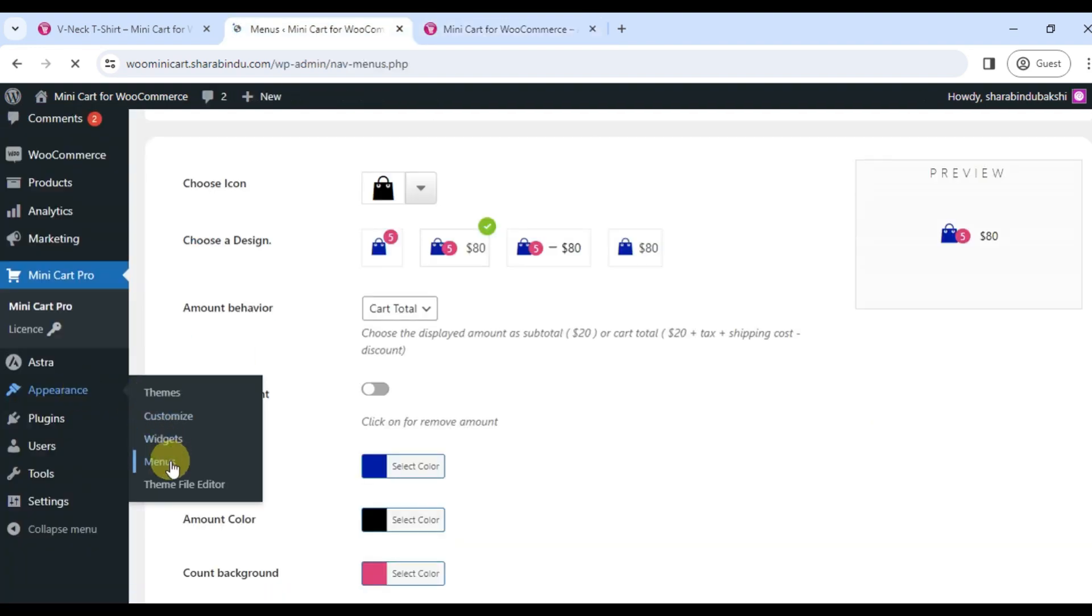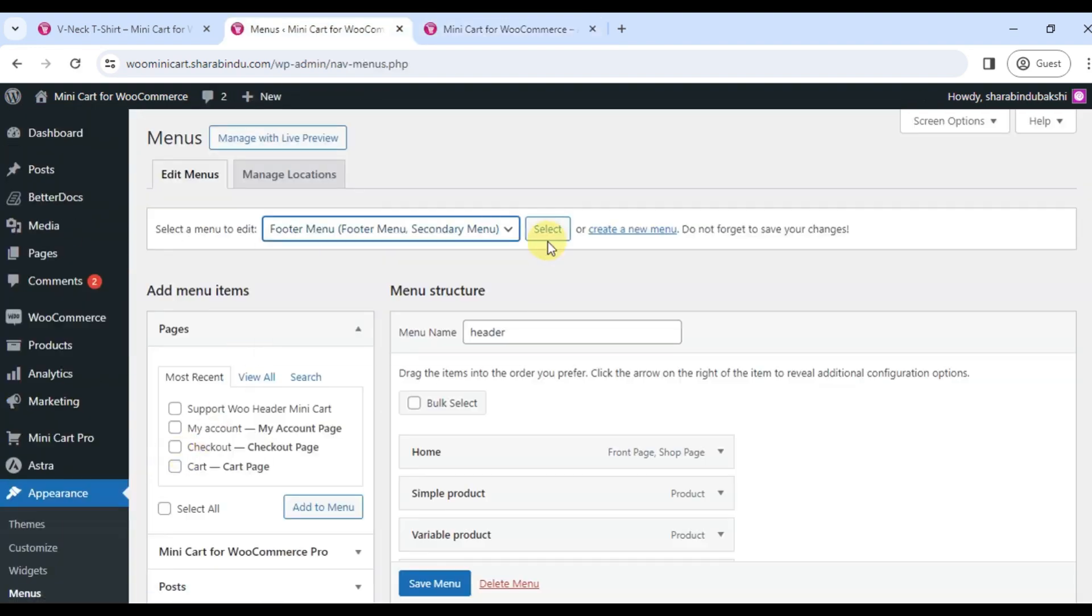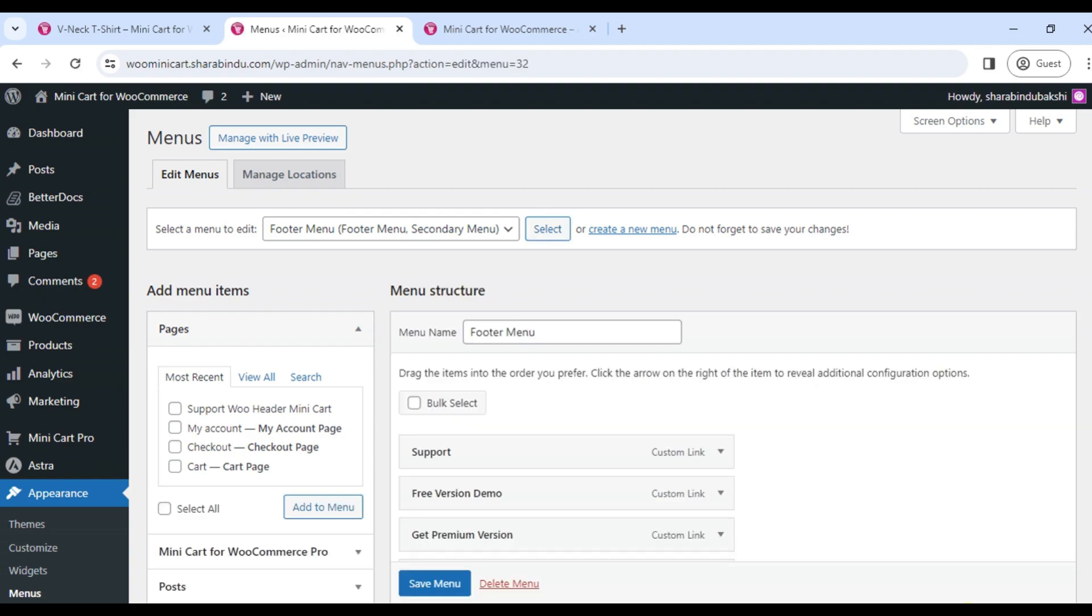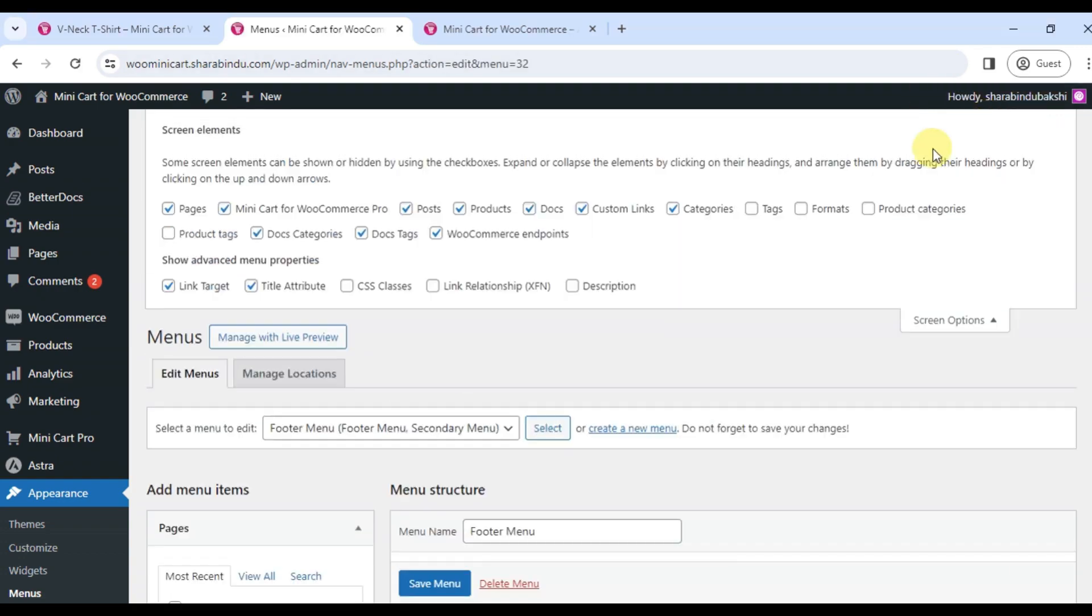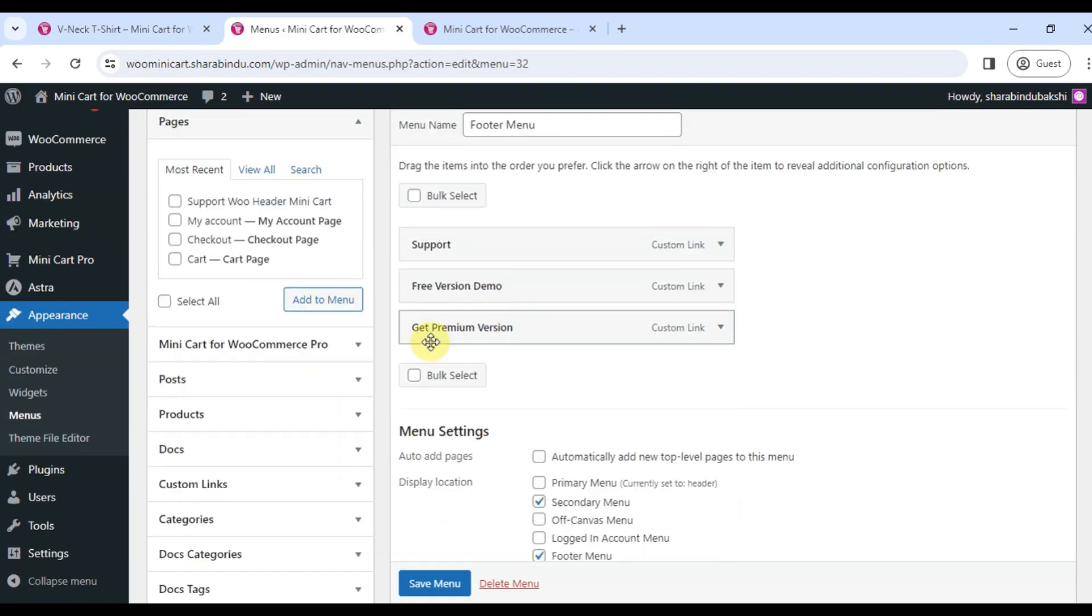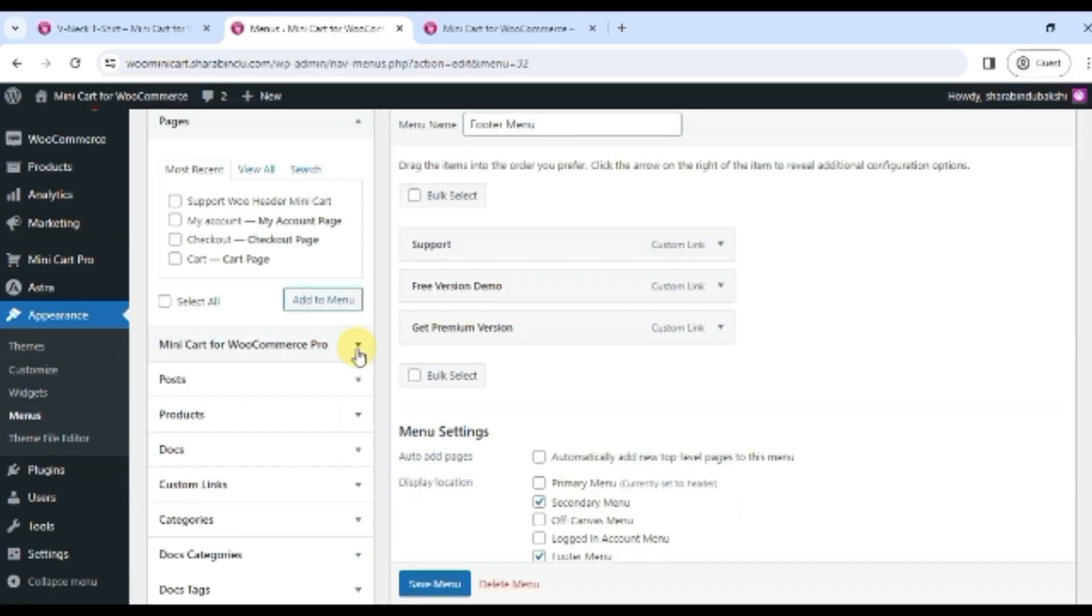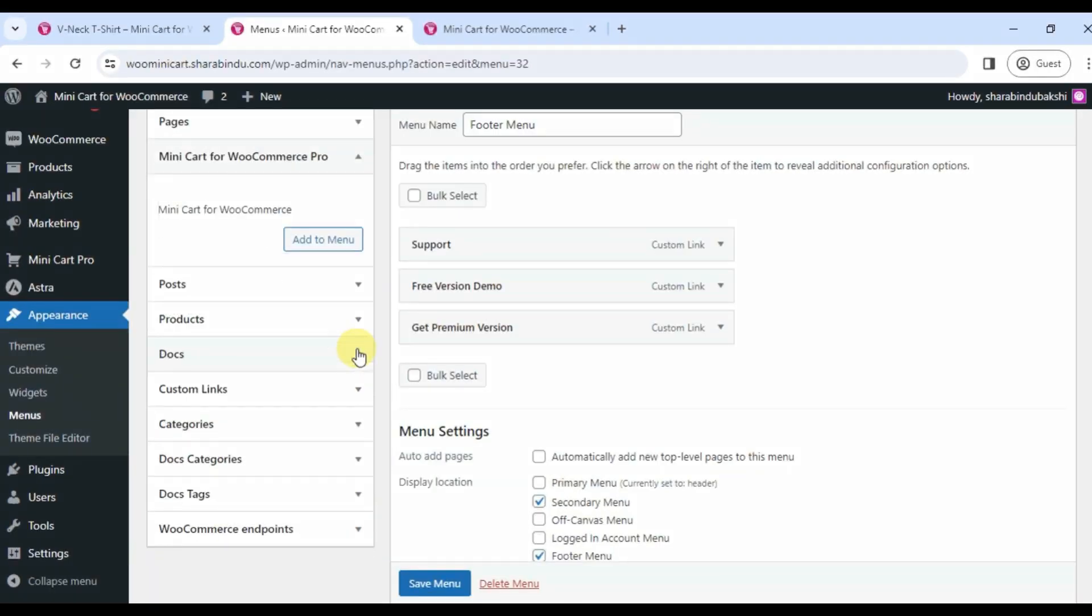Check out Minicart for WooCommerce and find it below. Click on the arrow button and now click on add to menu and then save menu.